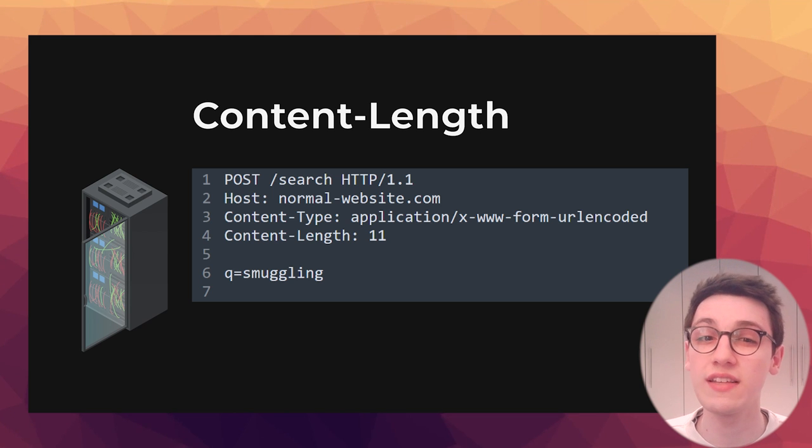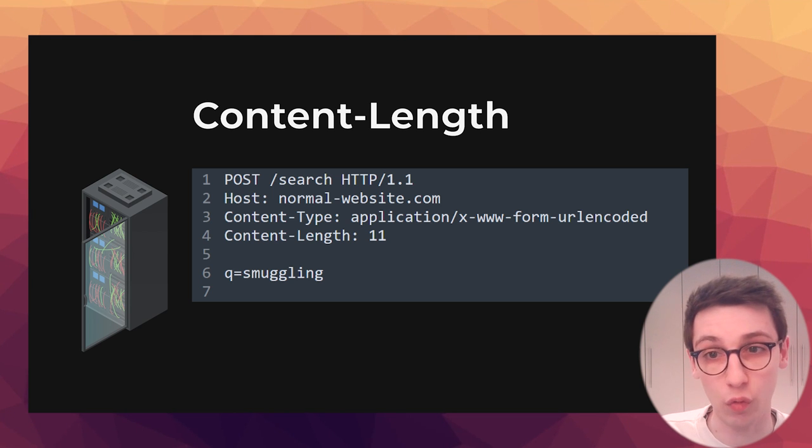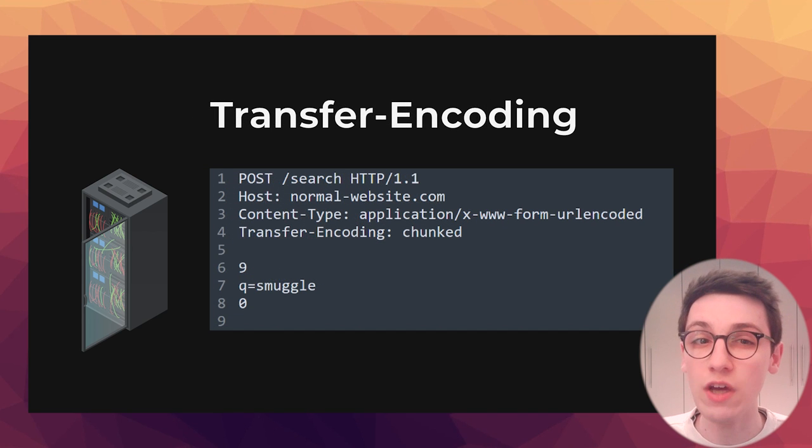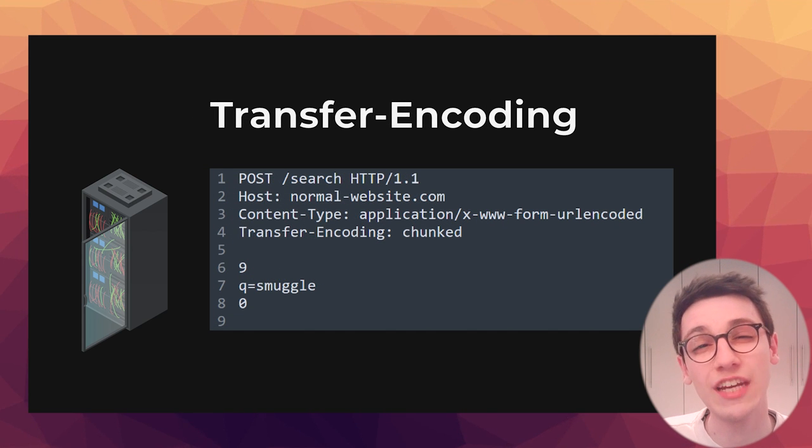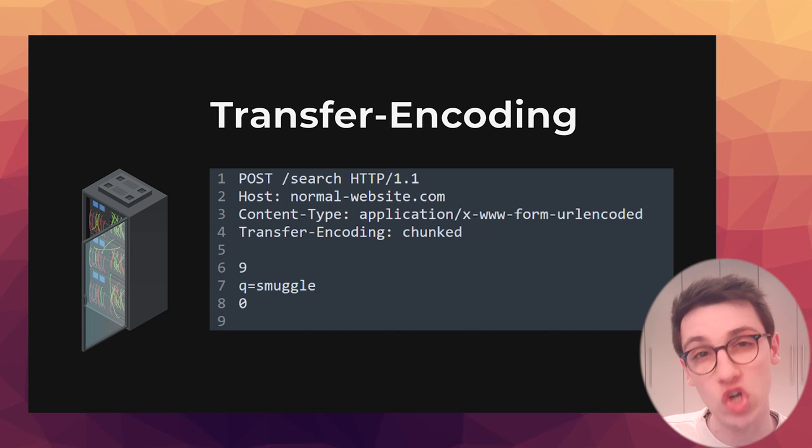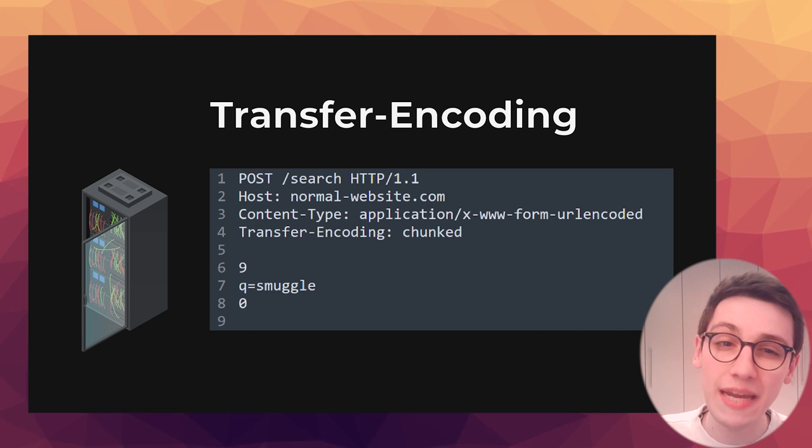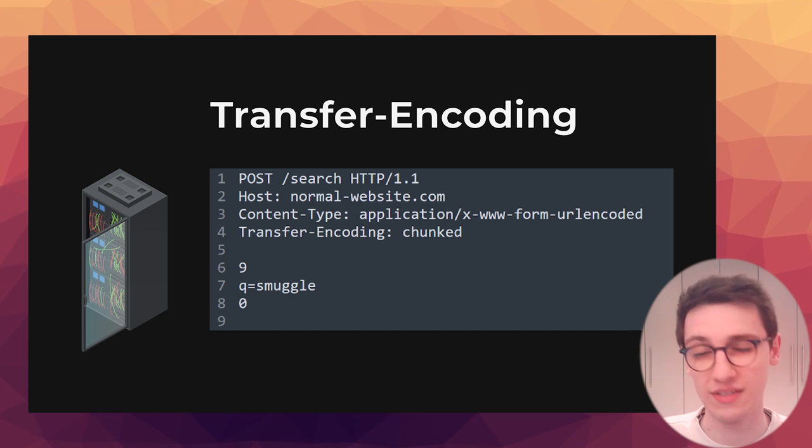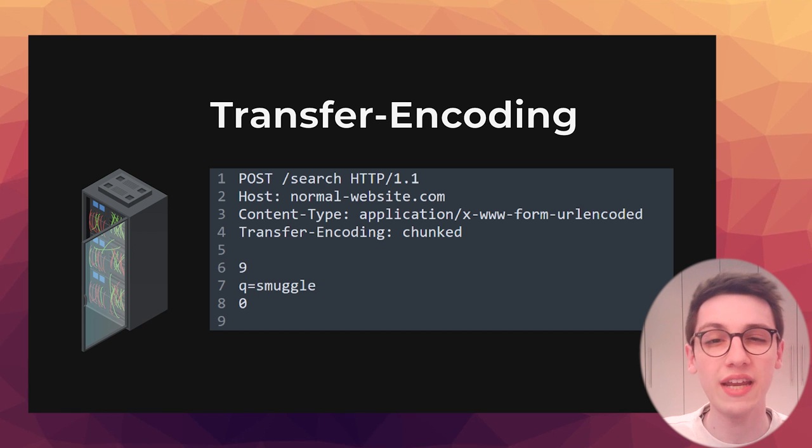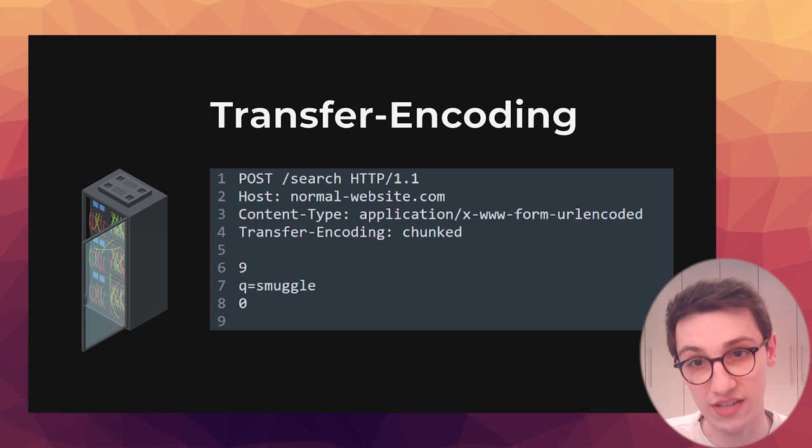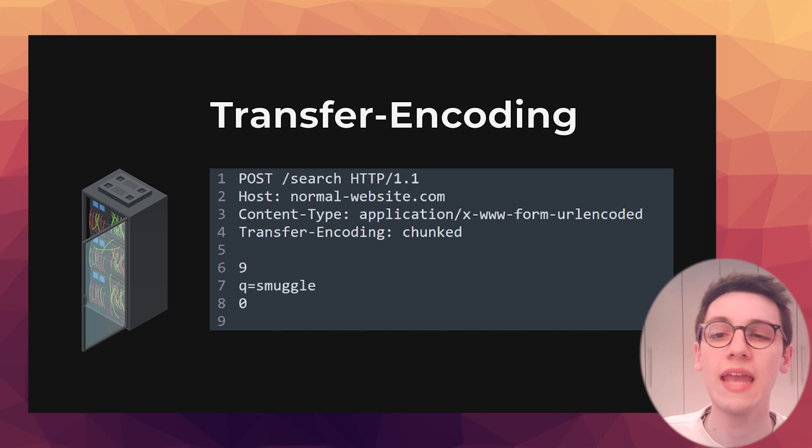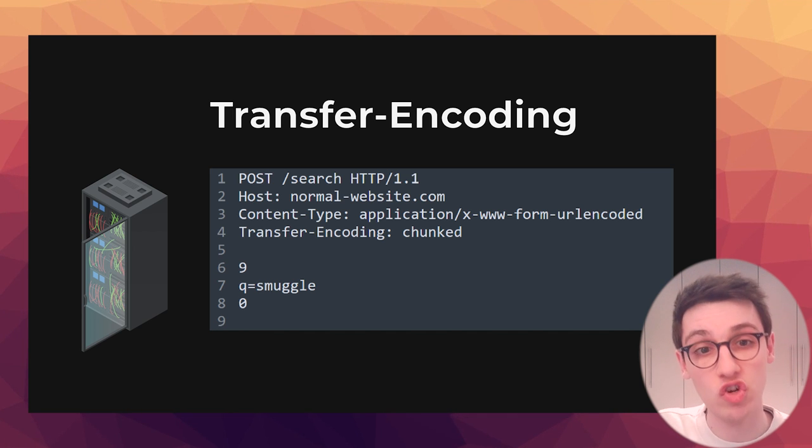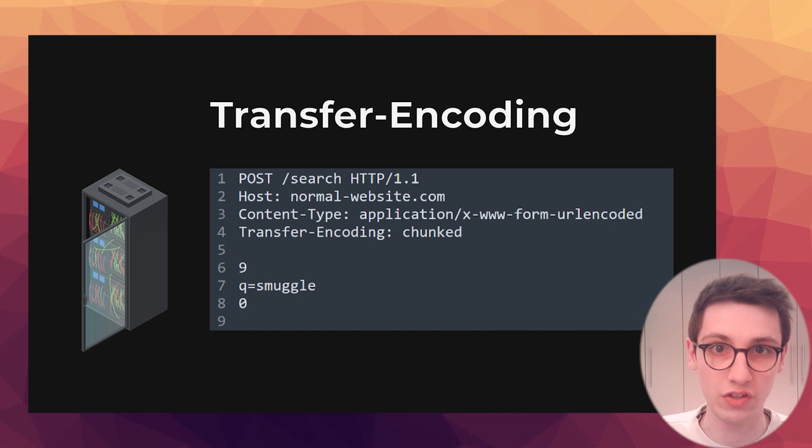This way the server can say, okay, I am waiting for 11 bytes of content. The other header is the transfer encoding header which can use chunked encodings. Albeit being more complex, it's still a fairly straightforward system. In the body we define the amount of bytes we're going to send, followed by a new line and then the content. And we always end these chunked responses with a zero to signal determination.